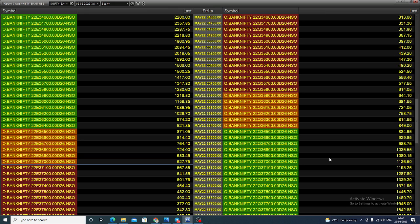In the options market, looking at the option chain for the May month monthly expiring contract, you can select the 37,000 out-of-the-money call option. So if you see a breakout above 36,600 in the index futures, you can buy this out-of-the-money 37,000 call option strike with a 150-point stop loss. You can expect the value to increase once the underlying asset moves up.